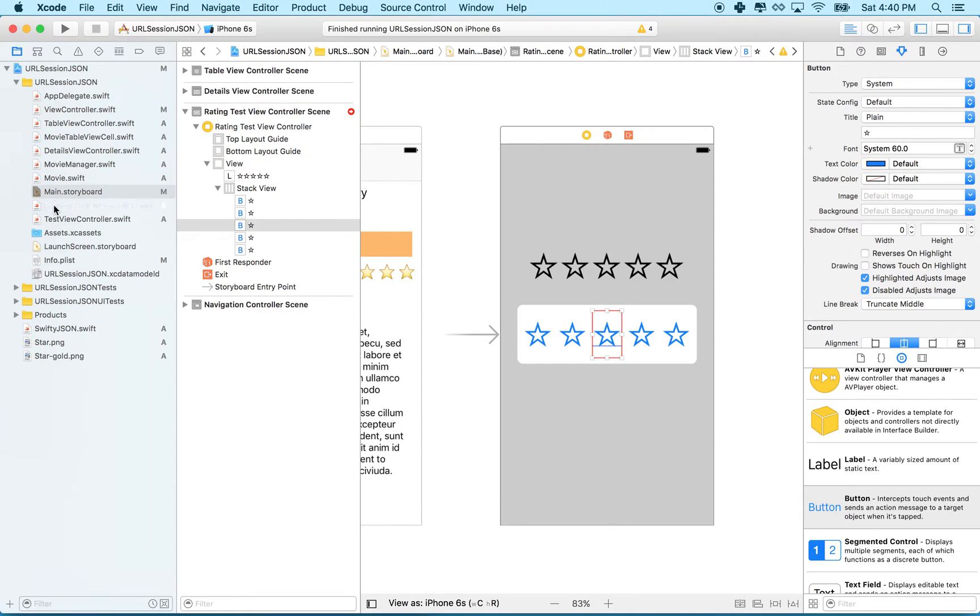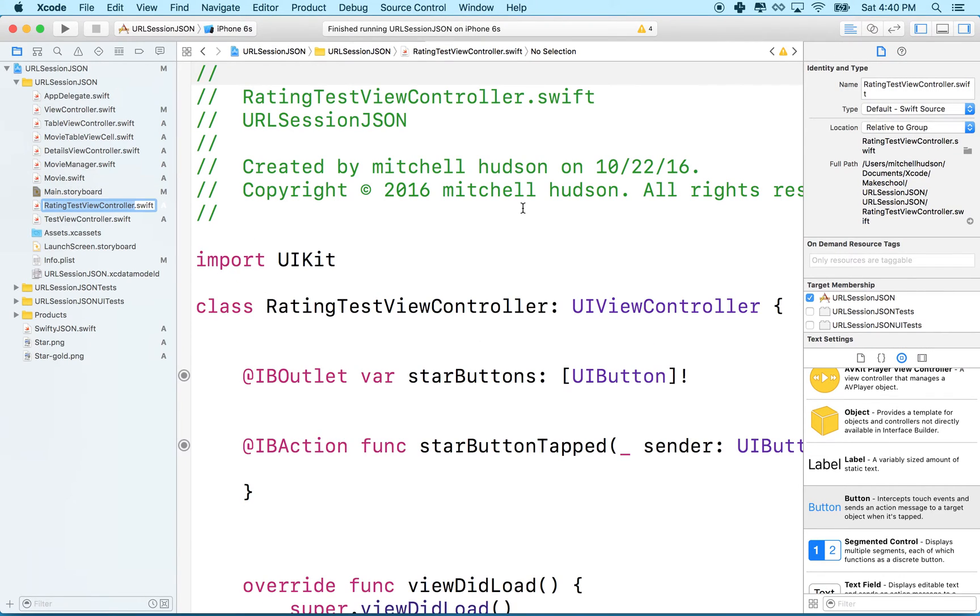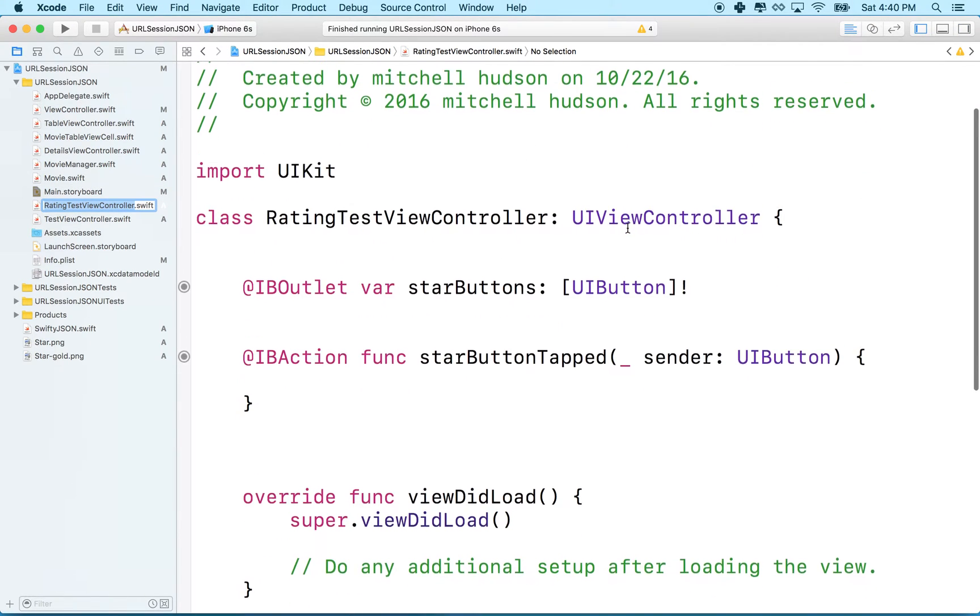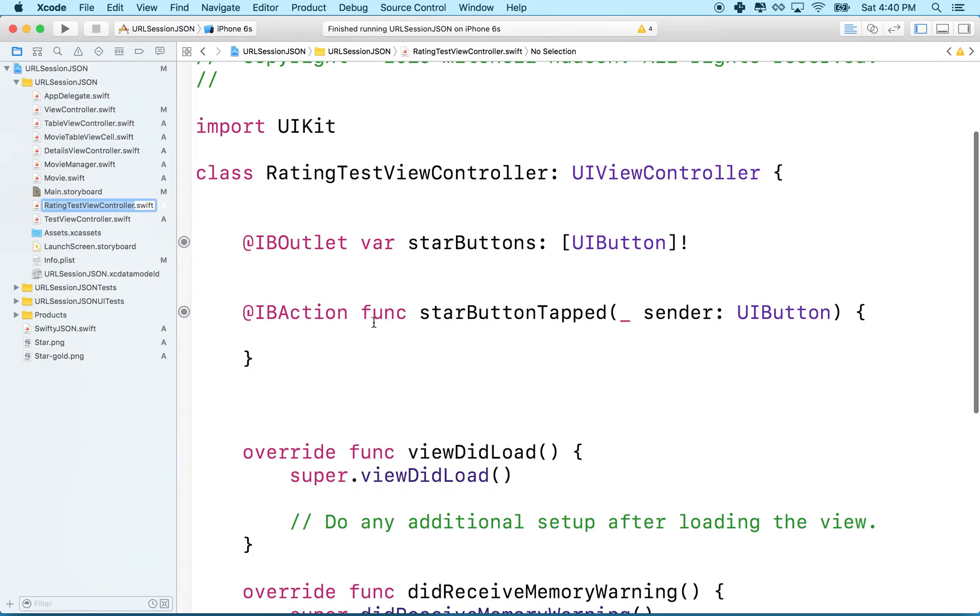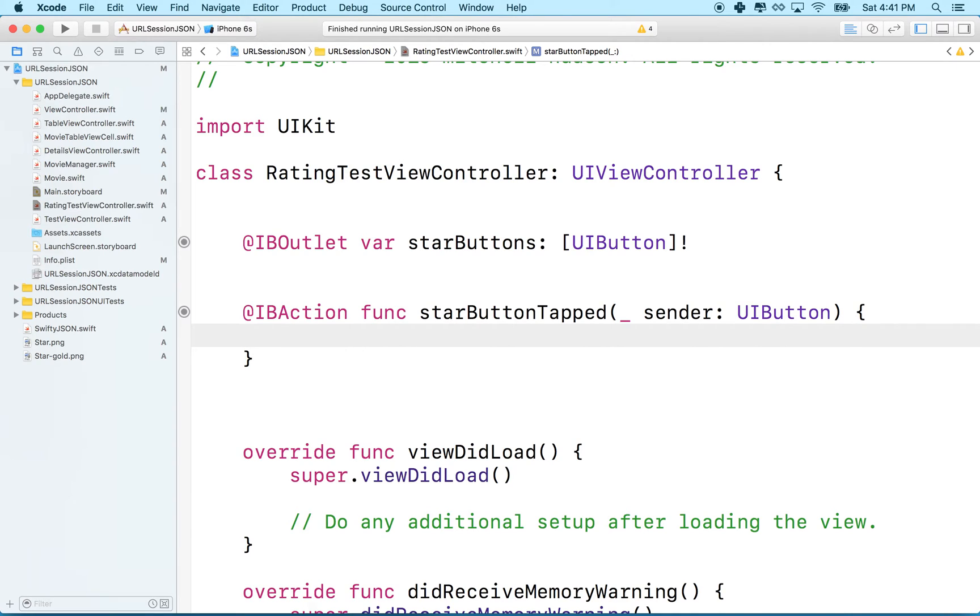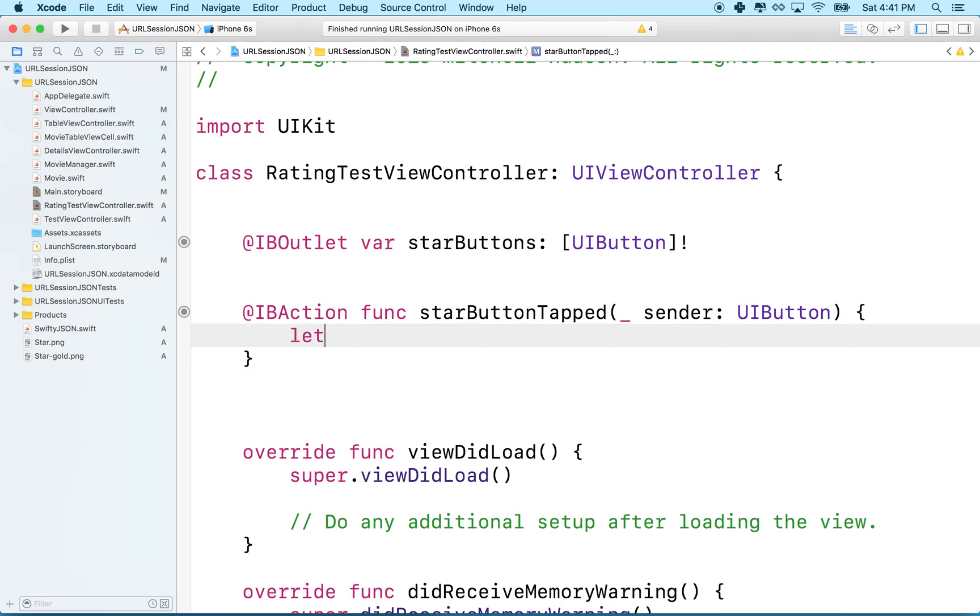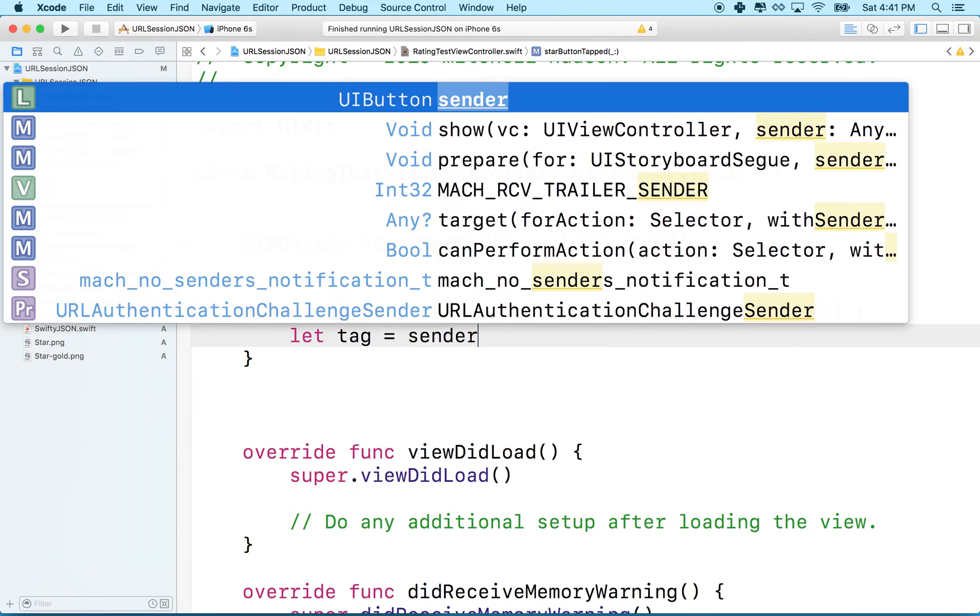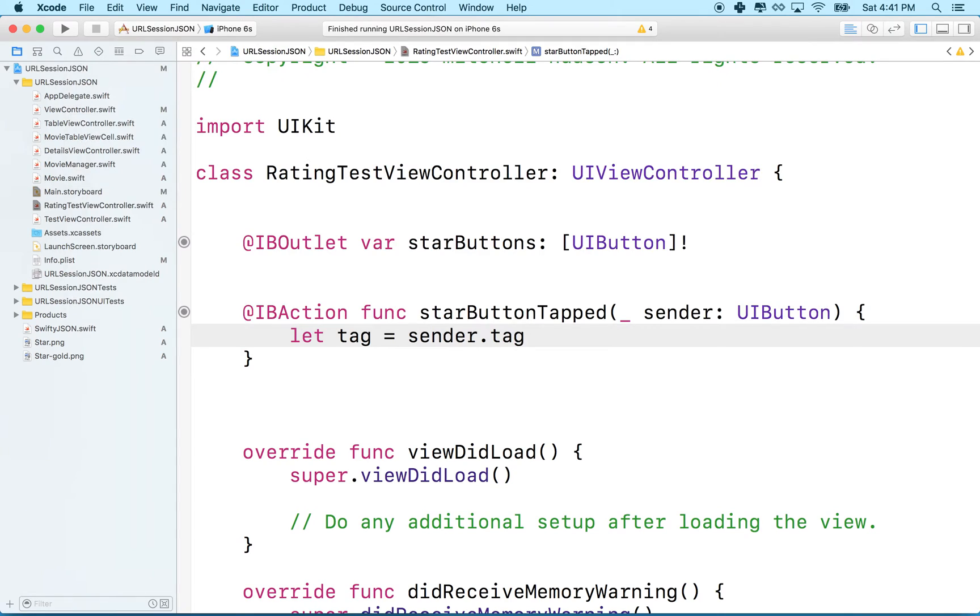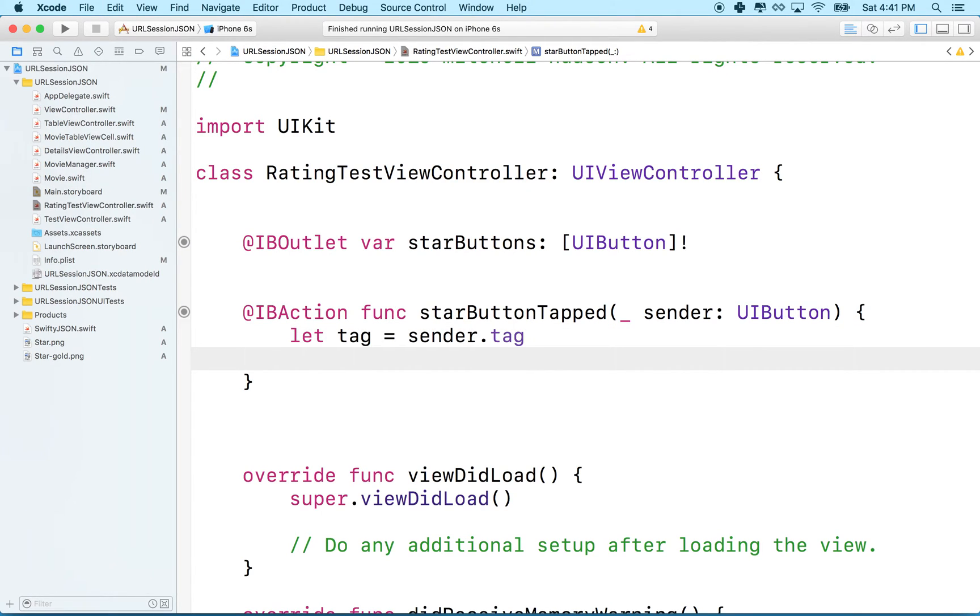So let's go back to our ratings view controller. We'll go to the star button tapped here. The sender is a variable that is the button, it's type UIButton. So this is the button that you tapped on. It could be any one of them because all of them call this method. So what we'll do is we'll say let tag equal sender dot tag.